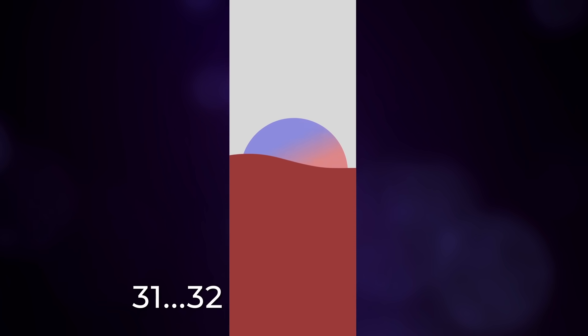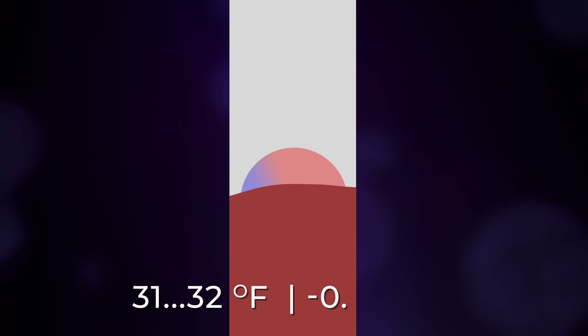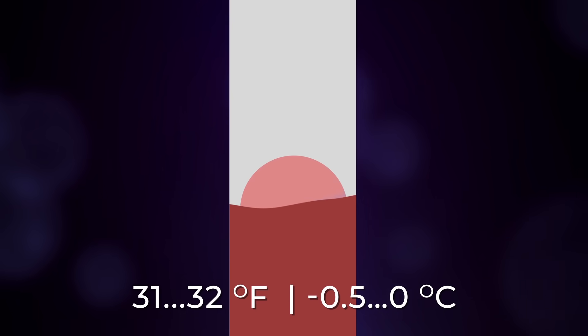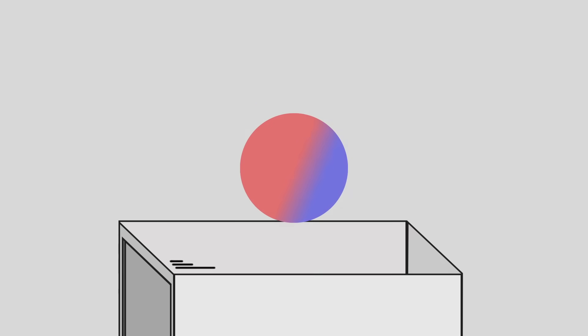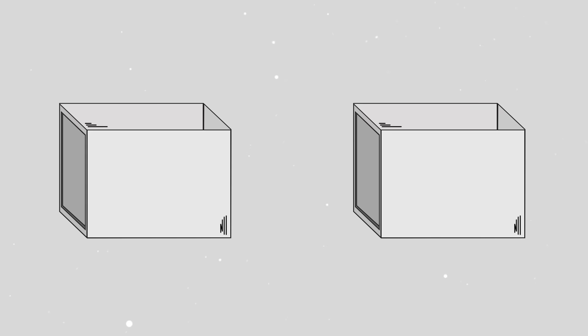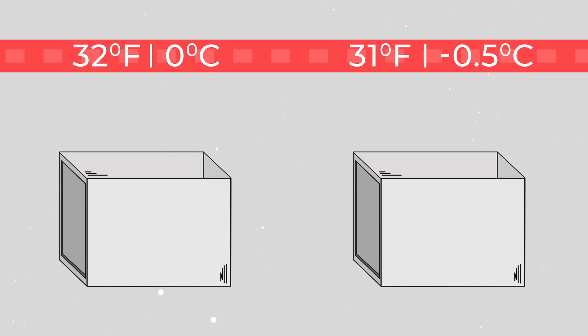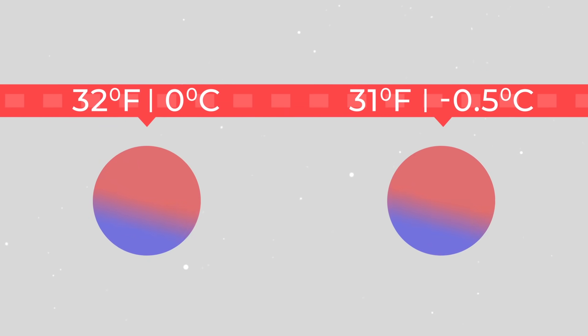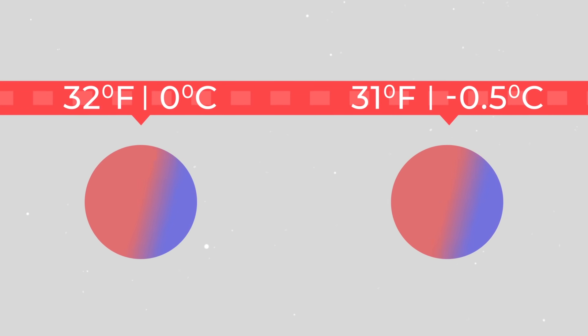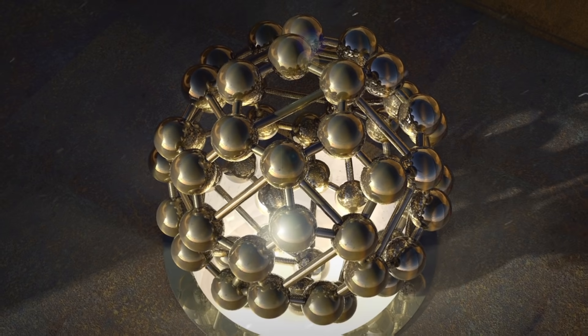For example, between 31 and 32 degrees Fahrenheit, or minus 0.5 and 0 degrees Celsius. But if we apply the Schrödinger-Katt principle and some mathematical calculations, it turns out that the particle does not oscillate, but rather it has these two temperatures at the same time.